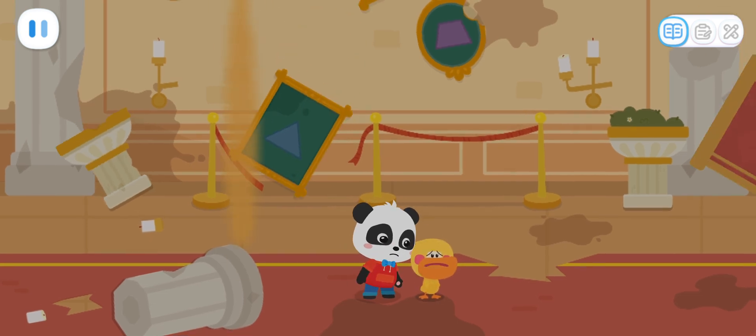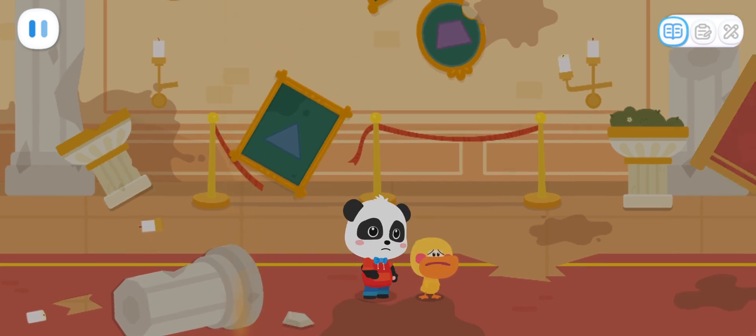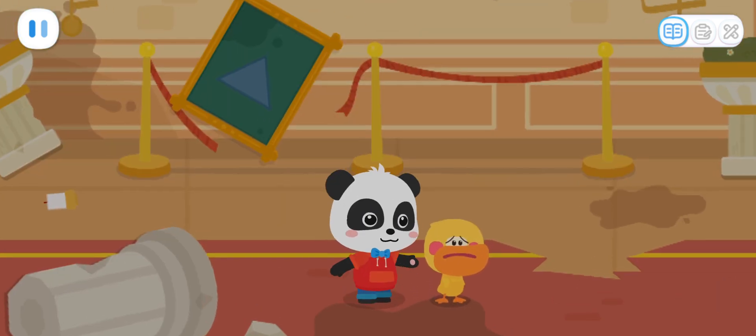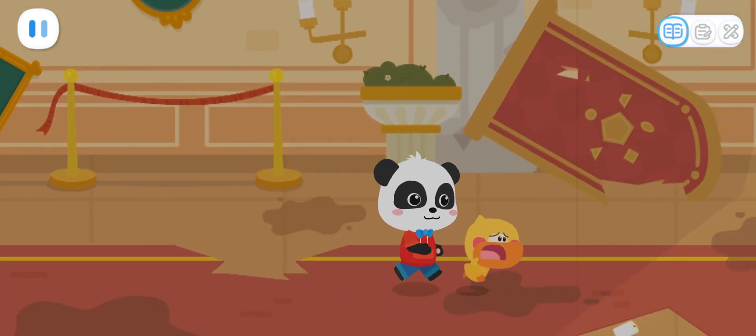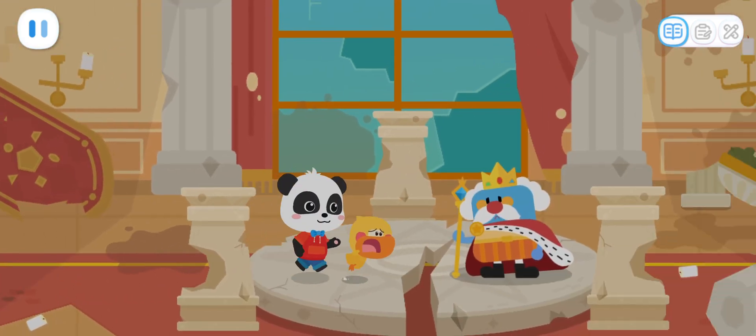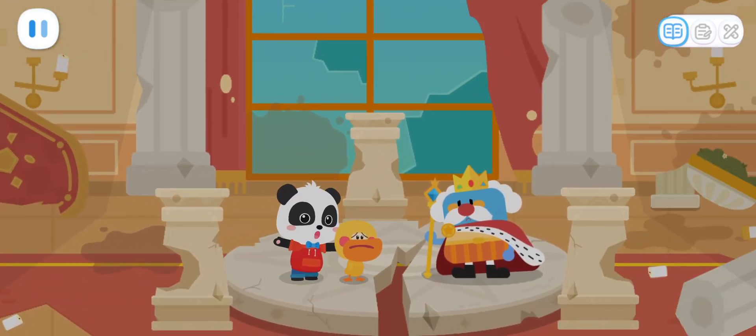Kiki, why is everything broken here? Let's go and ask the King of Shapes! Your Majesty, what happened here?